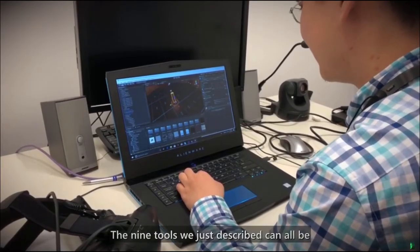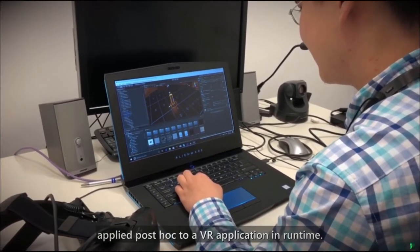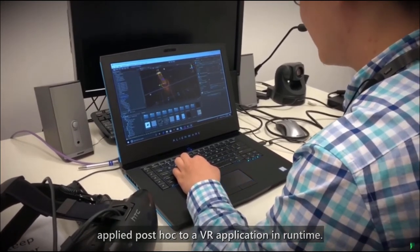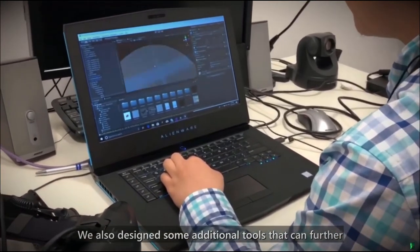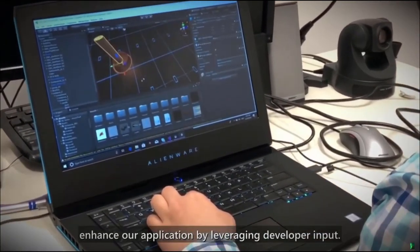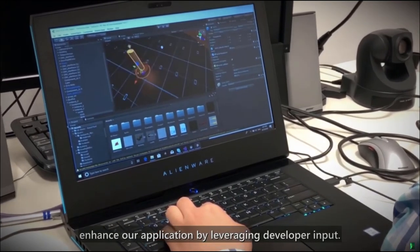The nine tools we just described can all be applied post hoc to a VR application in runtime. We also designed some additional tools that can further enhance a VR application by leveraging developer input.